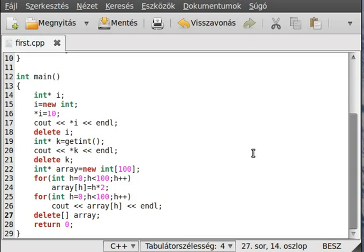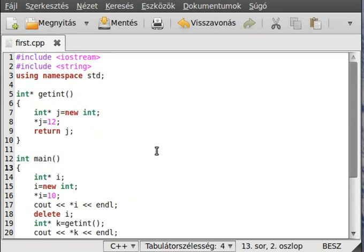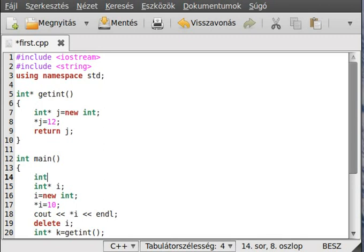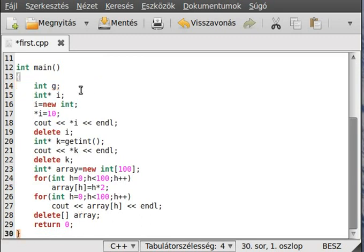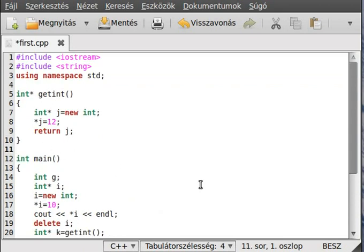Everything is stored in the heap. I just want to tell you about memory storage. There are three basic memory storage types. The first is automatic: `int g` — this will be stored in automatic memory, automatically created, belonging to the program, and destroyed at the end of the scope. You don't have to do anything — just declare a variable.